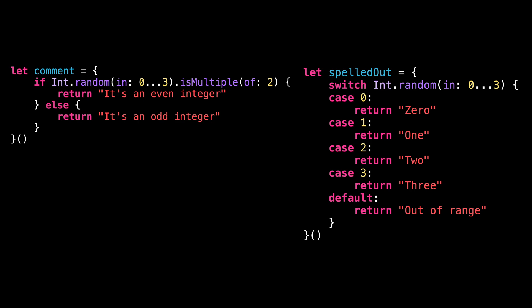The good news is that since Swift 5.9, there's an even better solution. Because Swift 5.9 introduces the possibility of using an if or a switch as an expression.